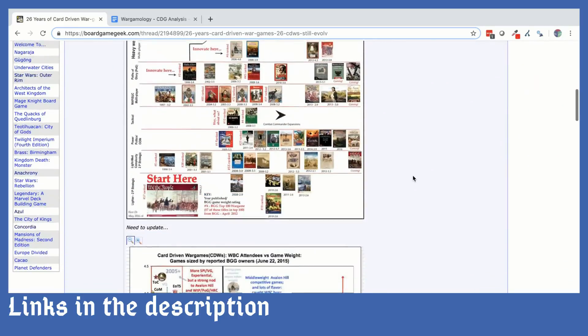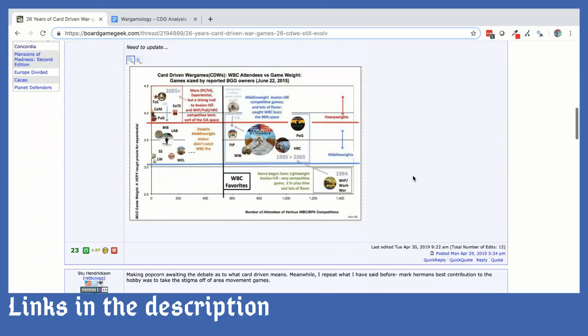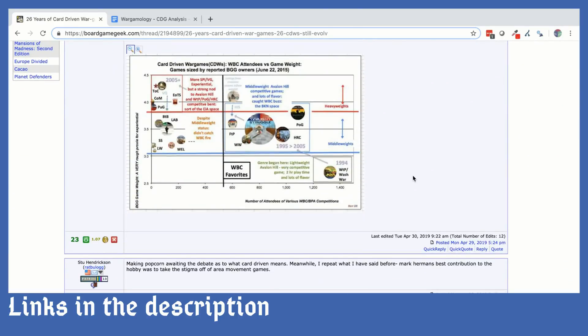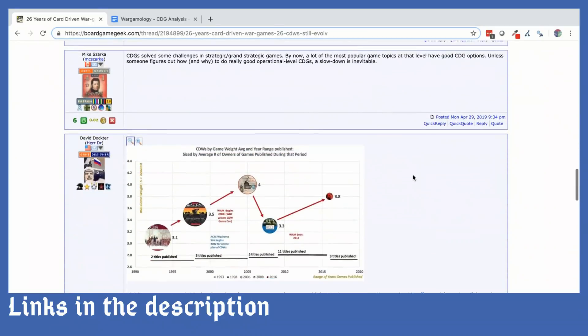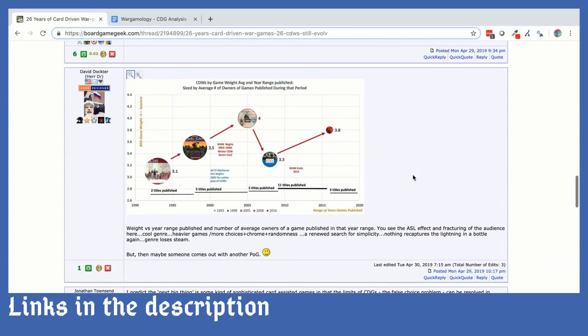Traditionally on BoardGameGeek, people argue a lot about taxonomy of war games and there are a lot of debates on card-driven games about their definition, their popularity, and a lot of different things. What I really liked about David Docter's approach was the fact that he was using data to answer some of those questions. I thought that was super interesting because I have a background in statistics, data is my daily work, and I thought maybe I could do something about it.